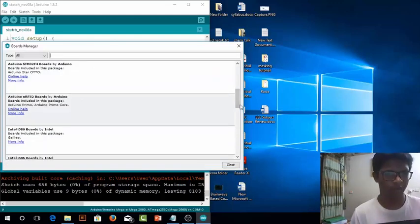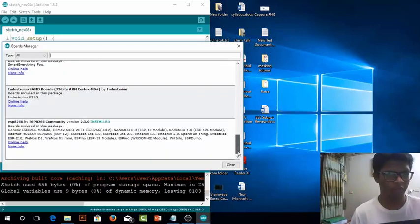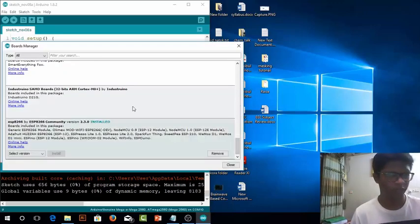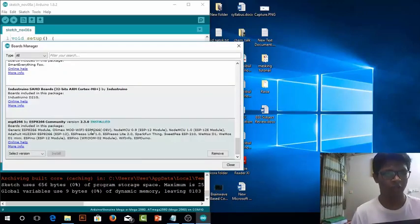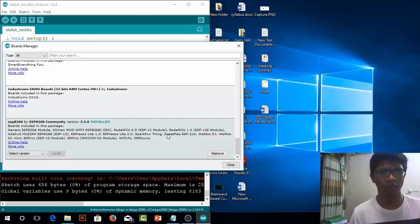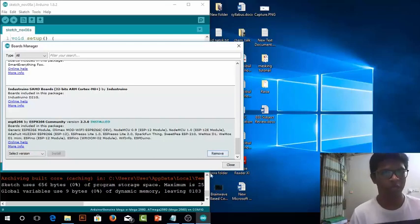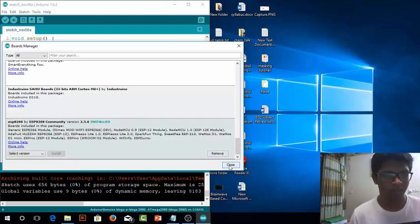Now if you again scroll down and go to that ESP8266 it will show installed. If you want to remove it just press remove. And currently press close.